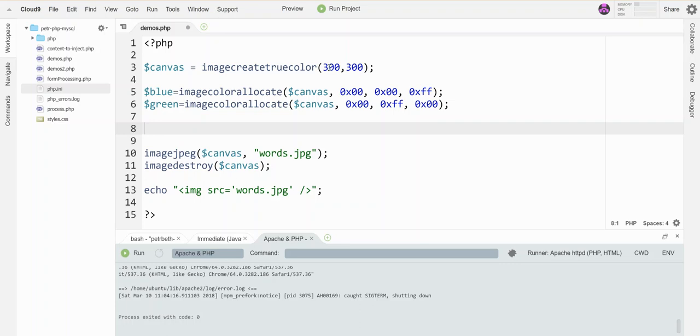I have a canvas here, it's 300 by 300. I've allocated blue and green as my paint colors. I've got my code to write the file, destroy the canvas, and save the file already written. What I want to do now is write some words on that canvas. There is a command that lets you write words.